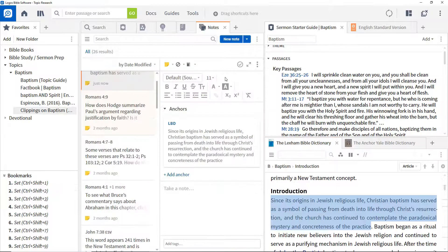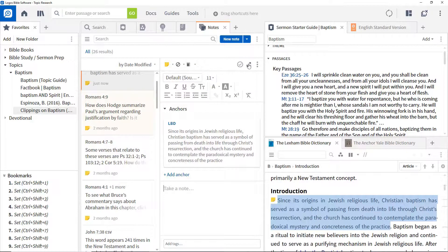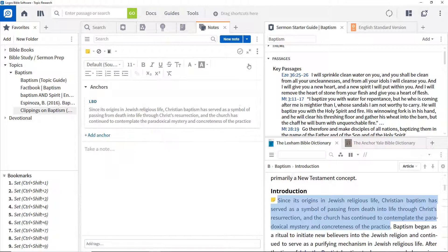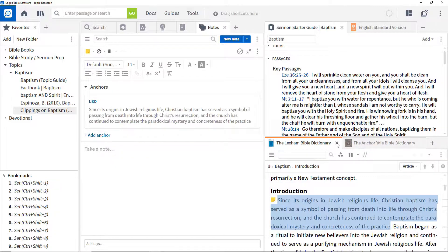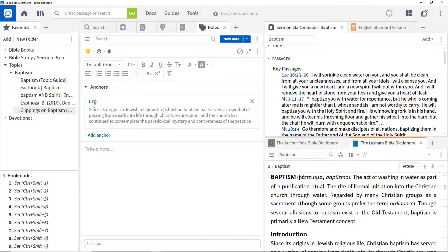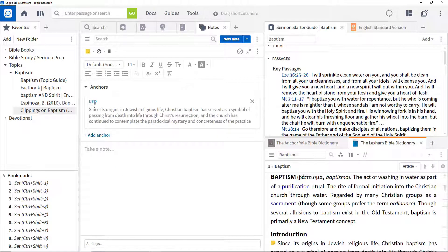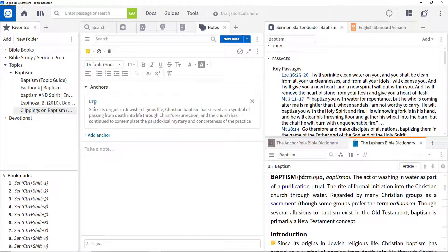To expand the note area, click the expand button. Like clippings, this provides a link to get back to the article. To add some comments to your note, type in the take a note area.